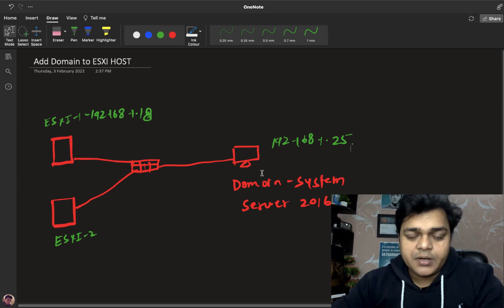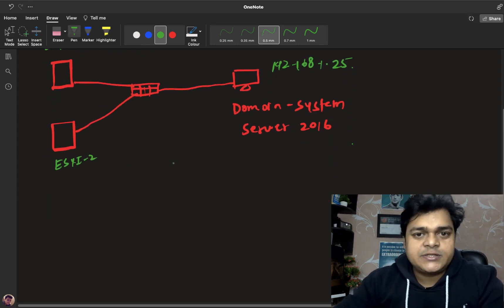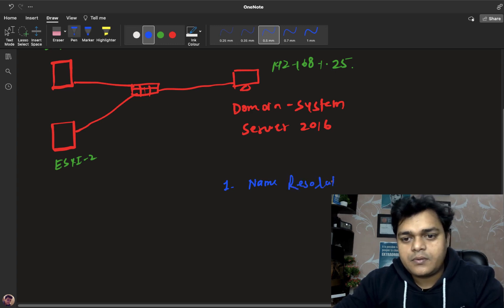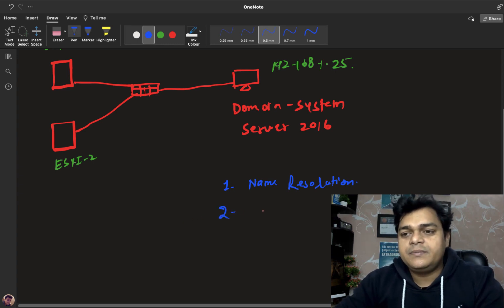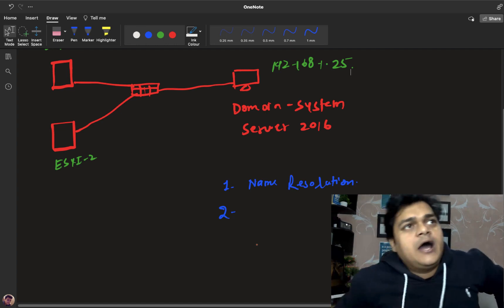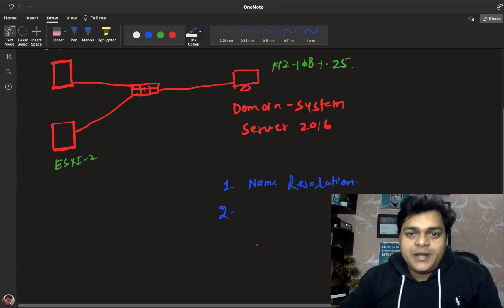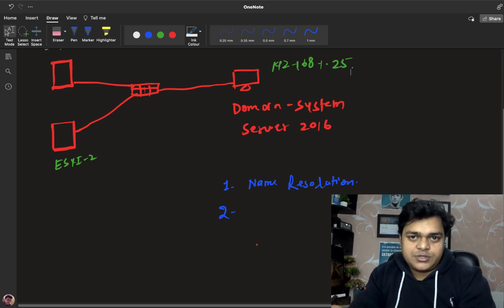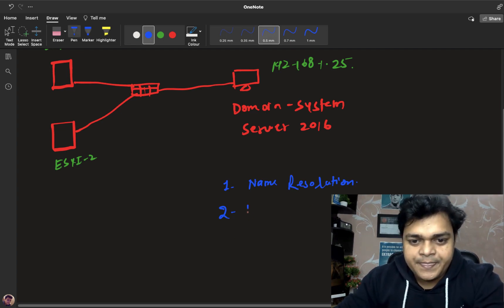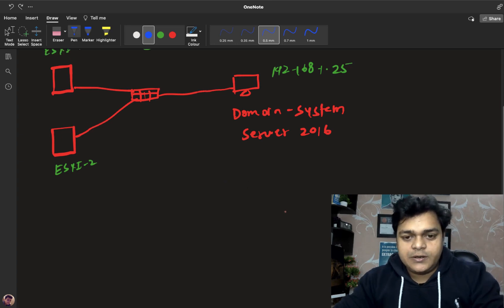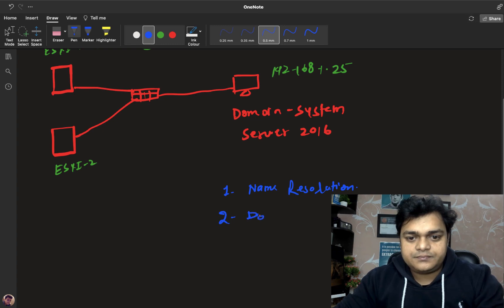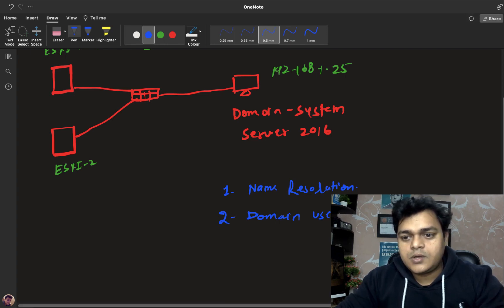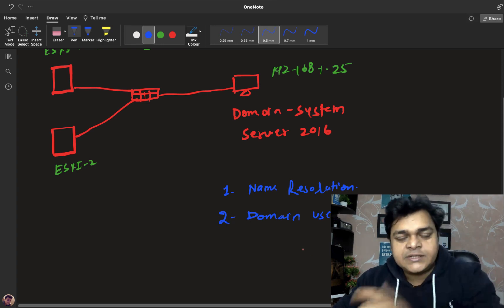Our goal is to convert our ESXi from normal conditions to part of the domain controller. Let's understand the benefits of why domain controller is important. The first benefit is name resolution — we have two different ways to access ESXi: one with the IP address, and if you configure the domain controller, you can access your ESXi with the help of a name as well. If the ESXi IP address changes, you still have the option to access it by name. The second benefit is domain users and permissions.